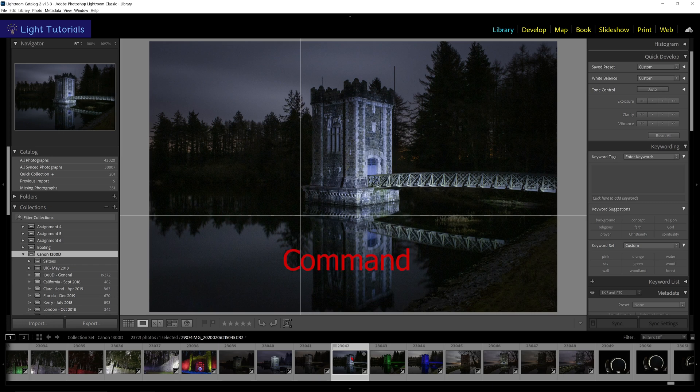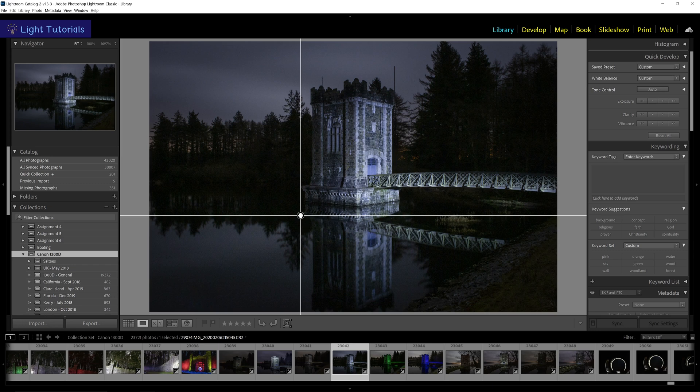To re-center the crosshair, hold down Command on a Mac or Control in Windows, and double-click on the small icon at the intersection of the lines.